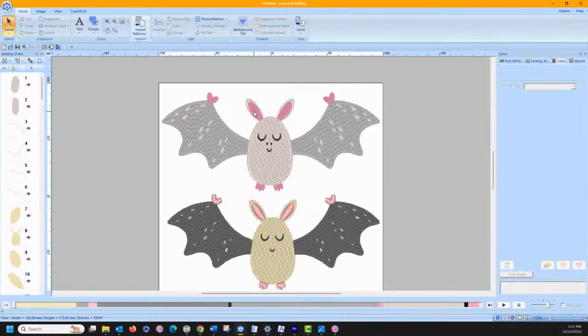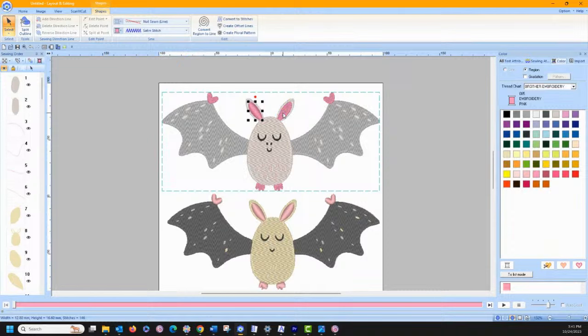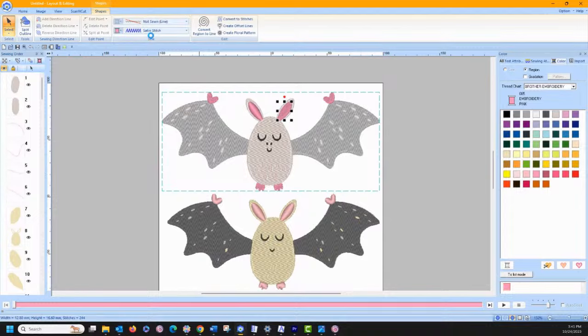I like the way the vector version did satin stitches here. I might press my Alt key down and grab the ear and change it to a satin stitch. The Alt key is a different way of selecting things — you can select things in your sewing order window, but also if things are grouped, you can hold the Alt key and click on the area you want to change, and that lets you adjust it.